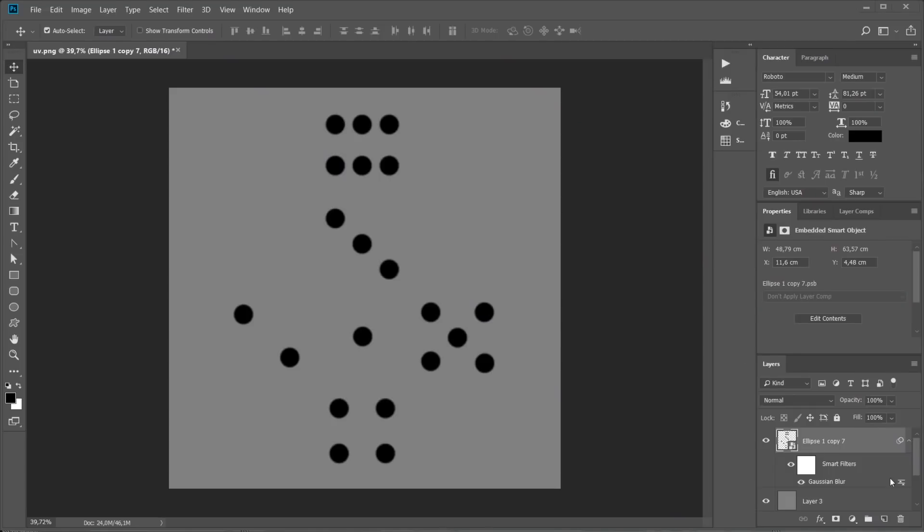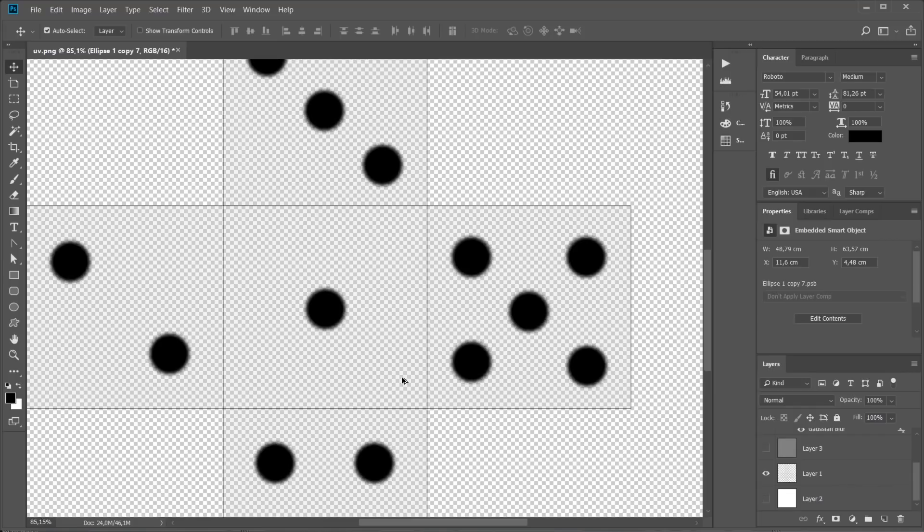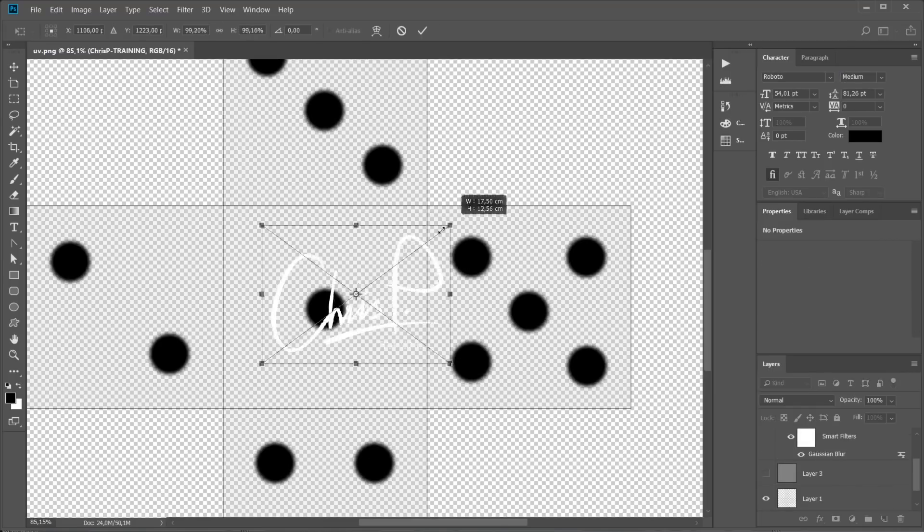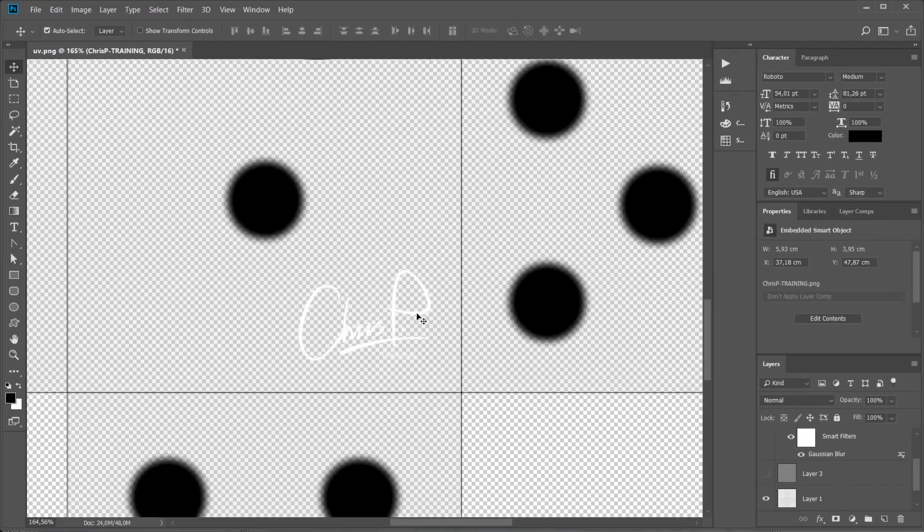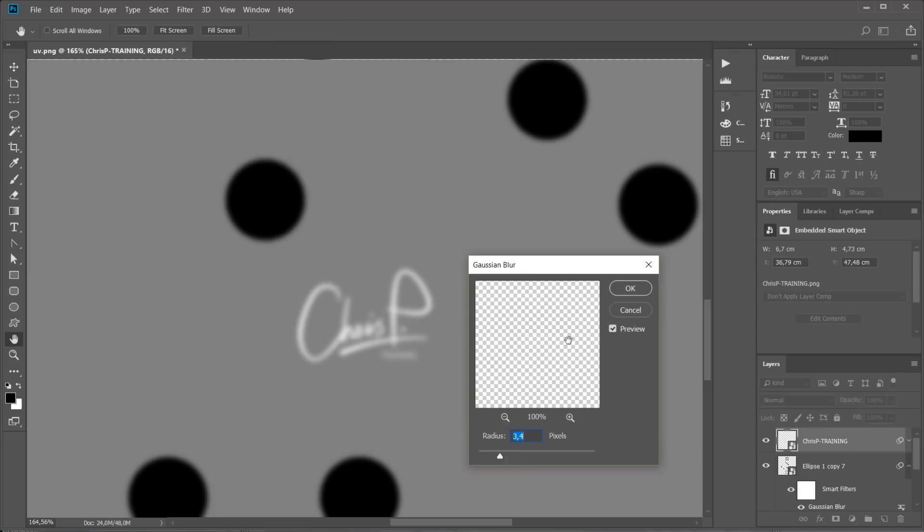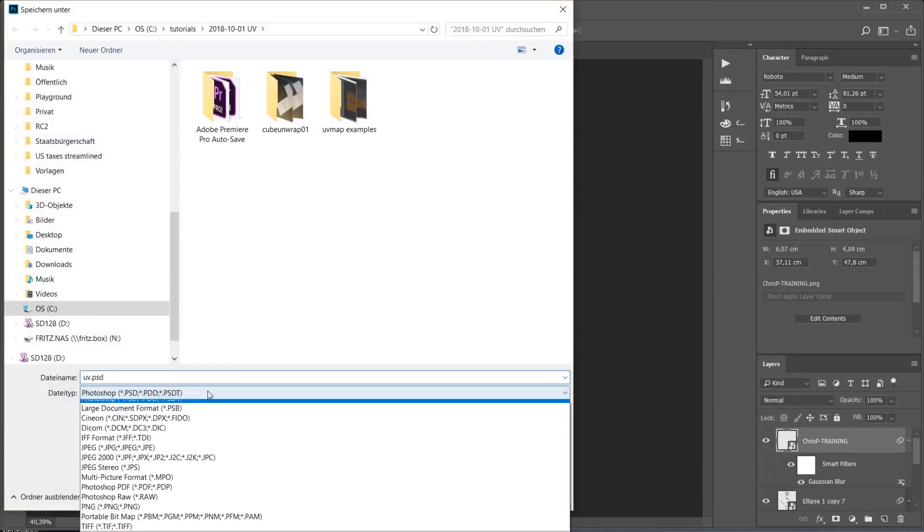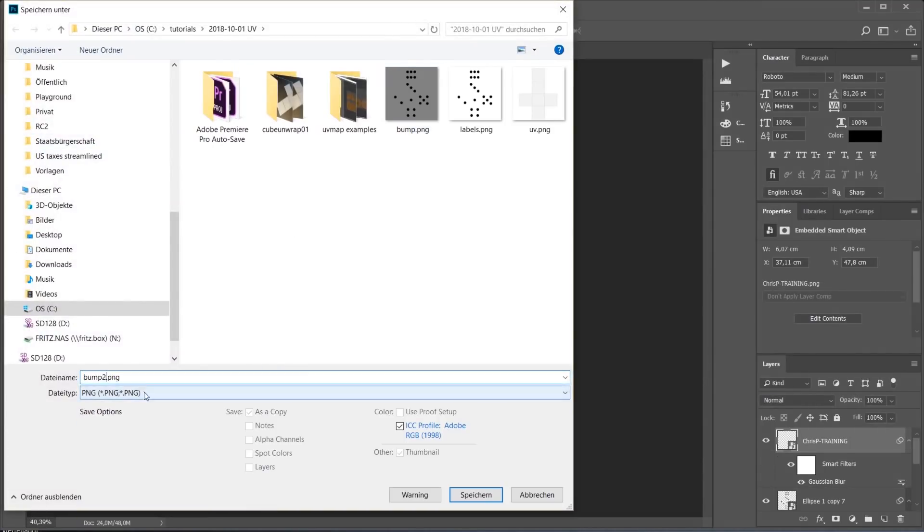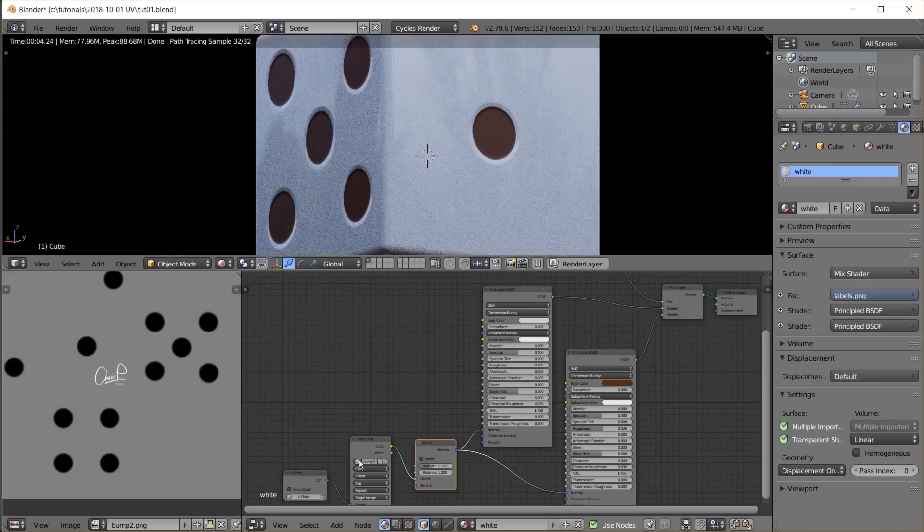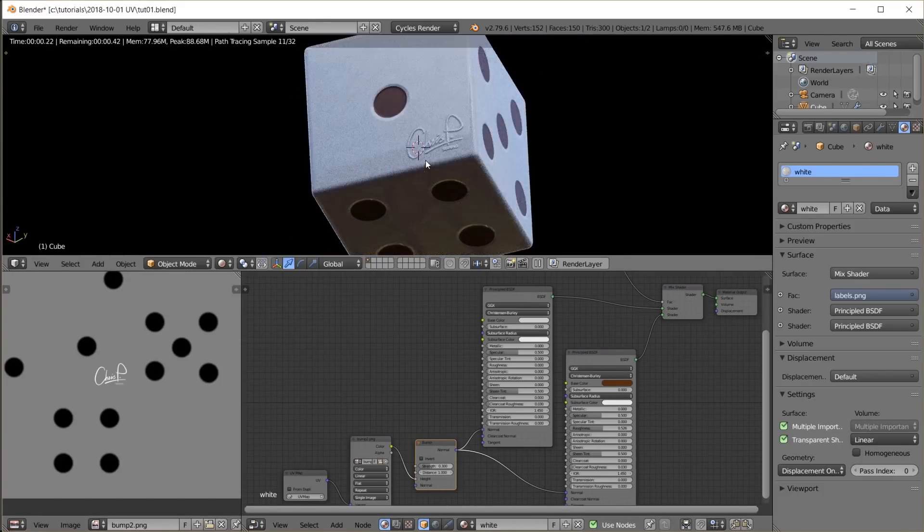Just for fun, let's also add a logo on one side, but just in the bump map, not in the color map. I keep the logo white so it is elevated for demonstration purposes. Blur it a tiny little bit, save the image again, reload it in Blender, and here we go.